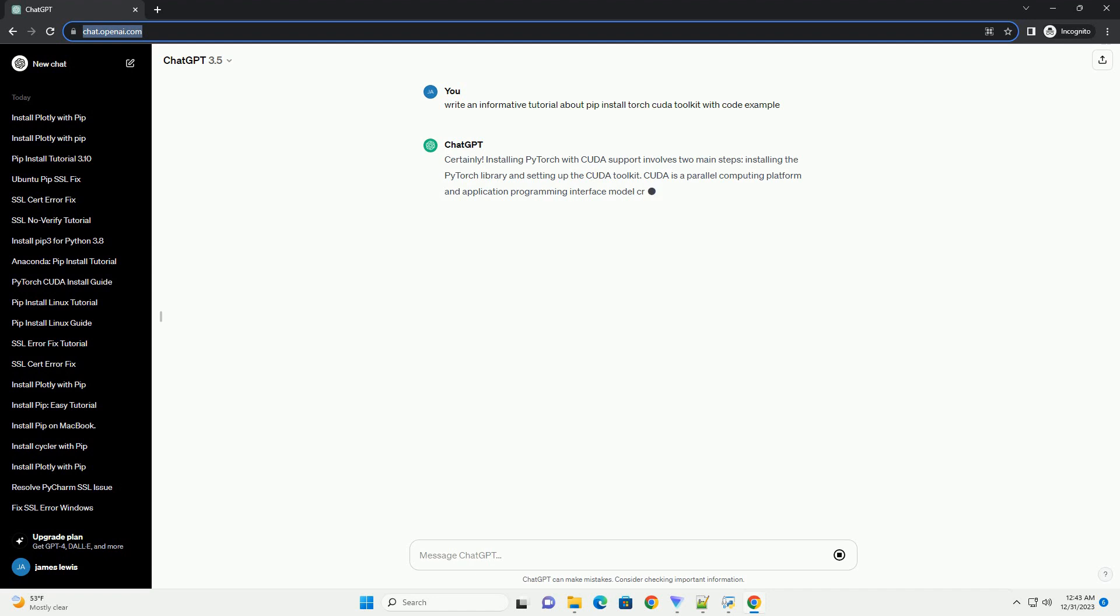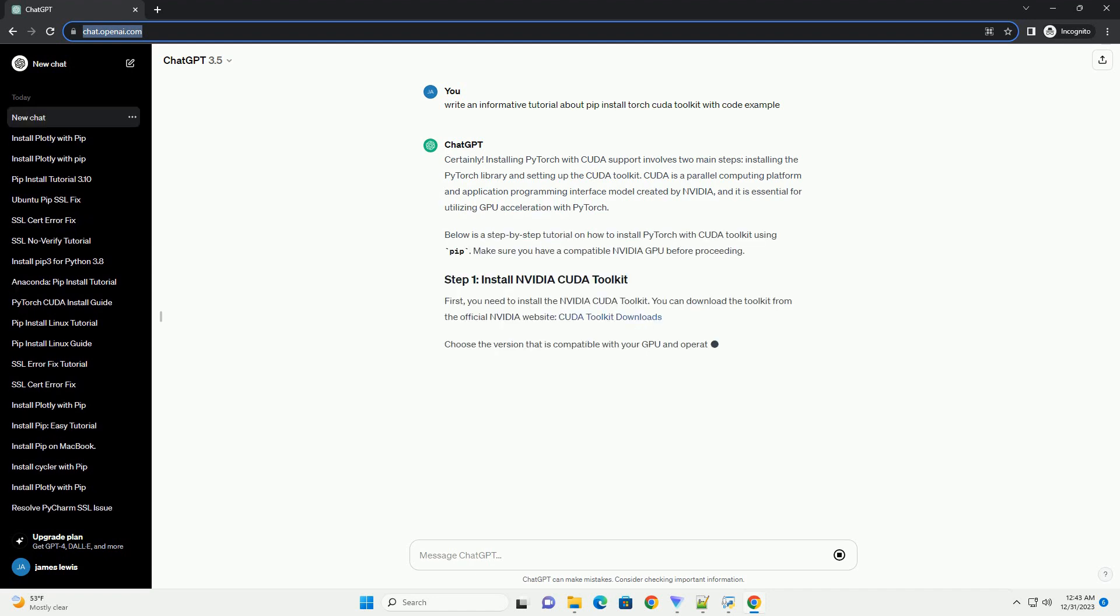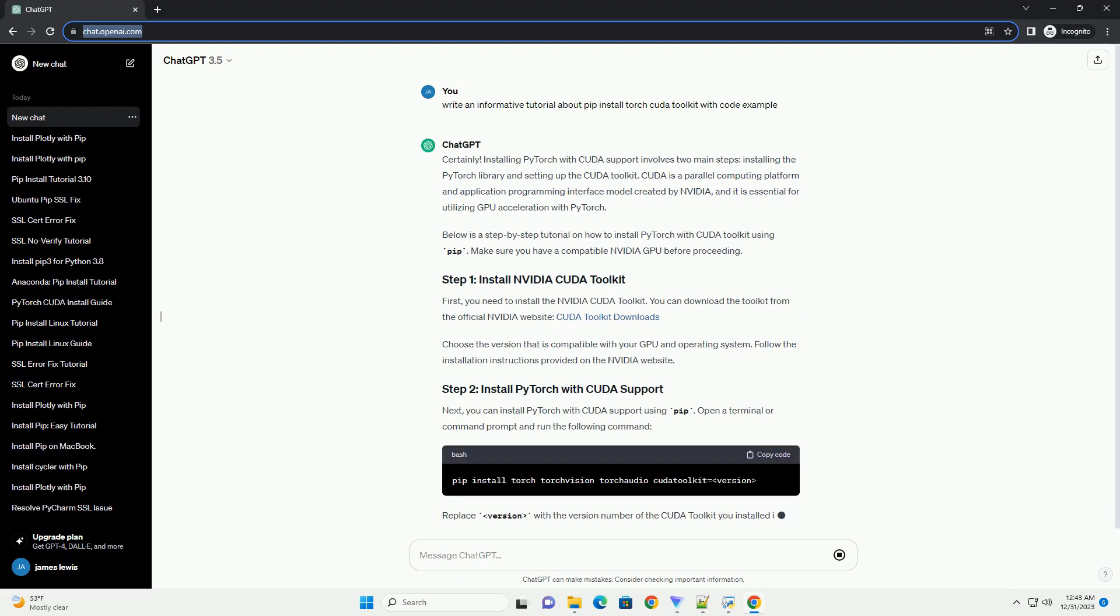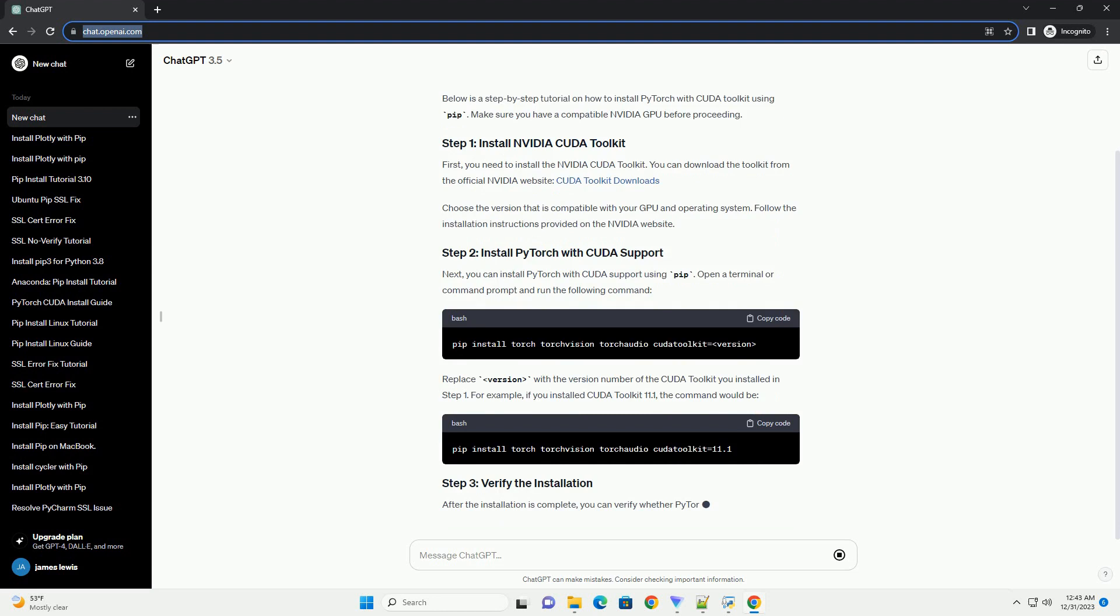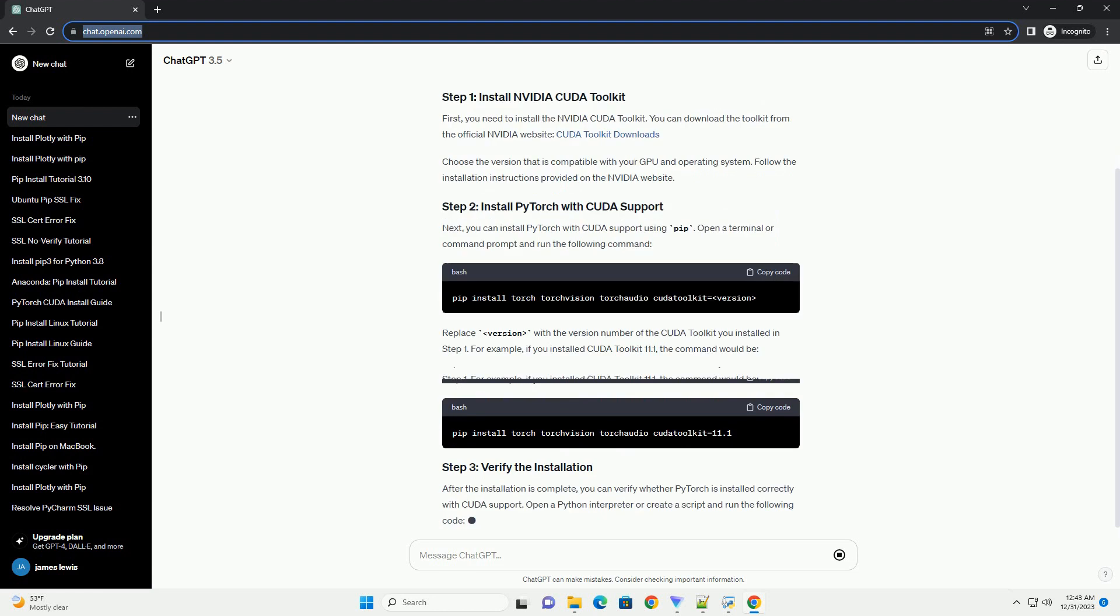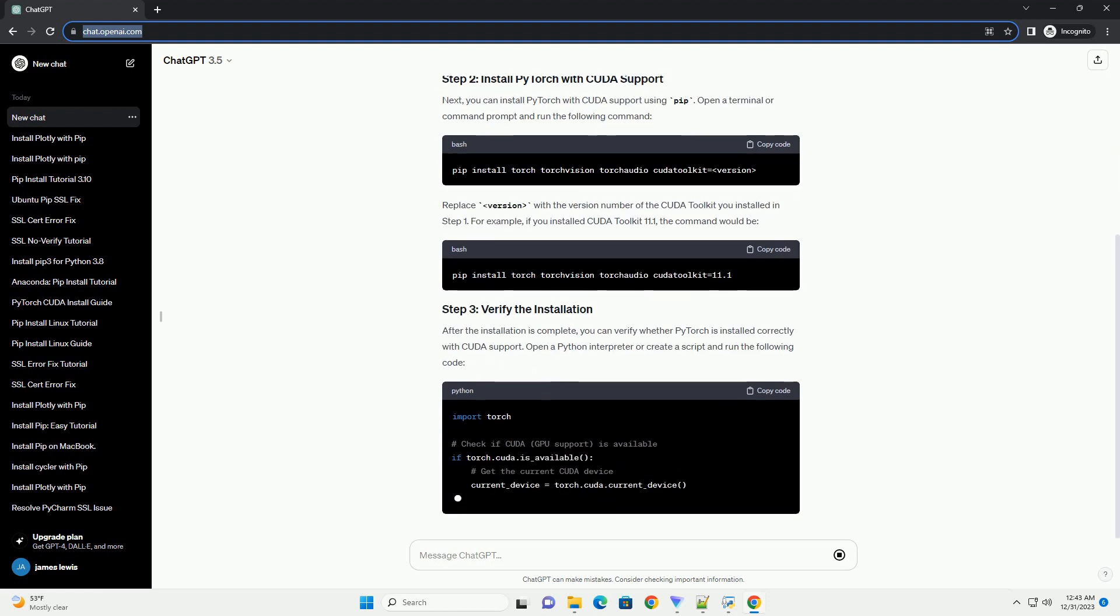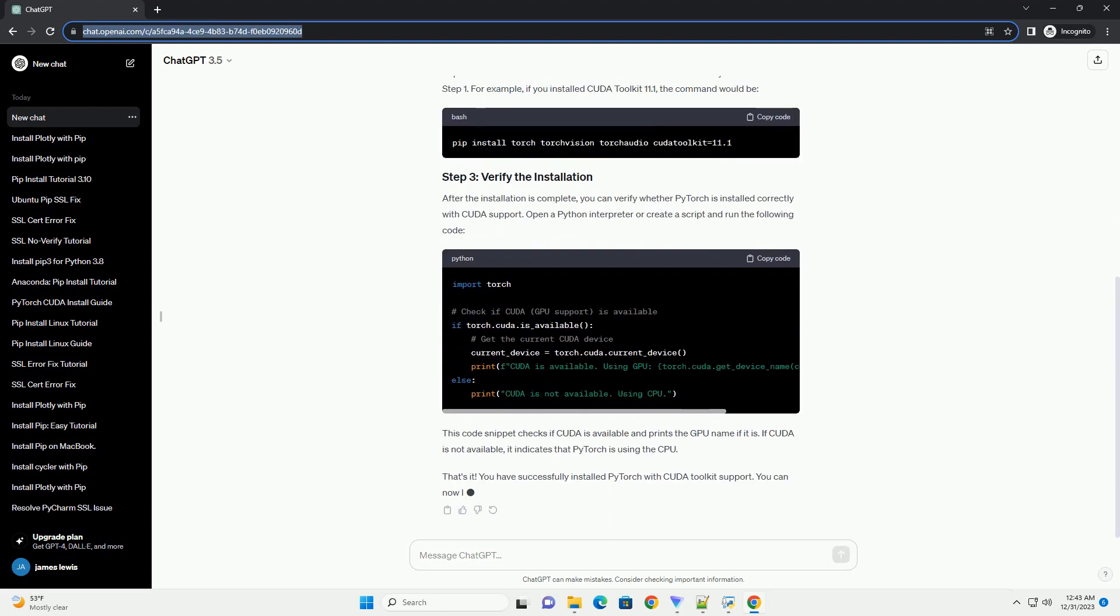Installing PyTorch with CUDA support involves two main steps: installing the PyTorch library and setting up the CUDA toolkit. CUDA is a parallel computing platform and application programming interface model created by NVIDIA, and it is essential for utilizing GPU acceleration with PyTorch.